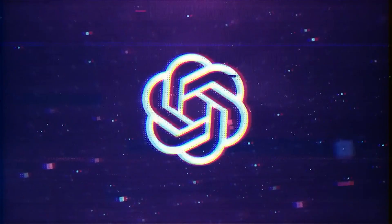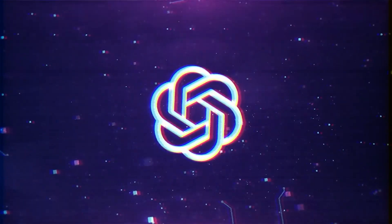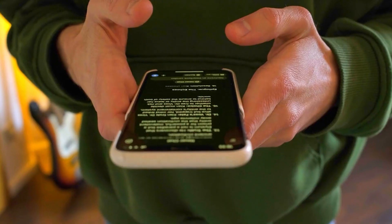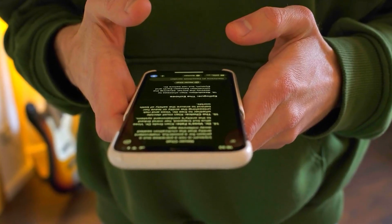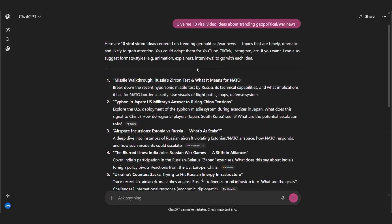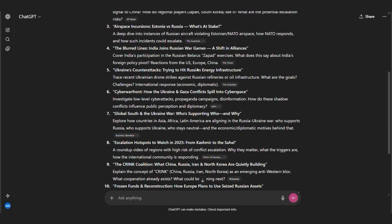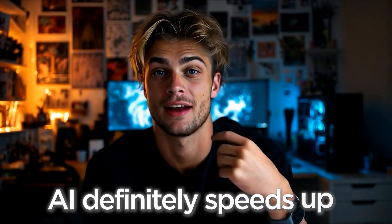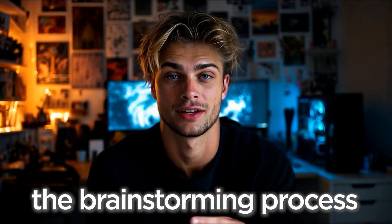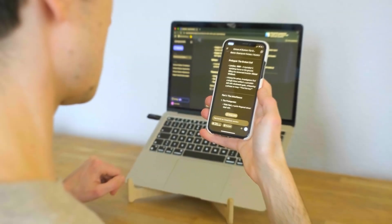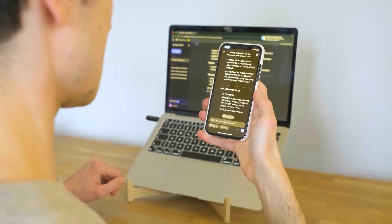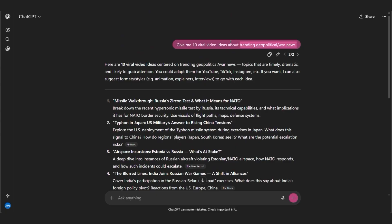If you're feeling lazy, you can ask ChatGPT for video ideas about current events. Just did this and got 10 topic suggestions in seconds. AI definitely speeds up the brainstorming process, but here's the thing. Everyone else is doing this too, so you need to add your own angle.